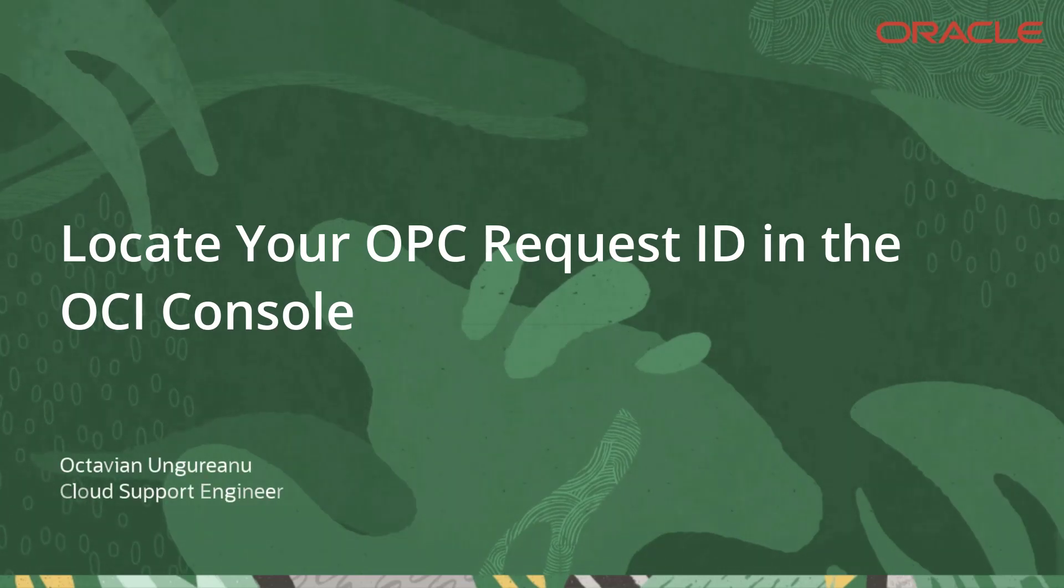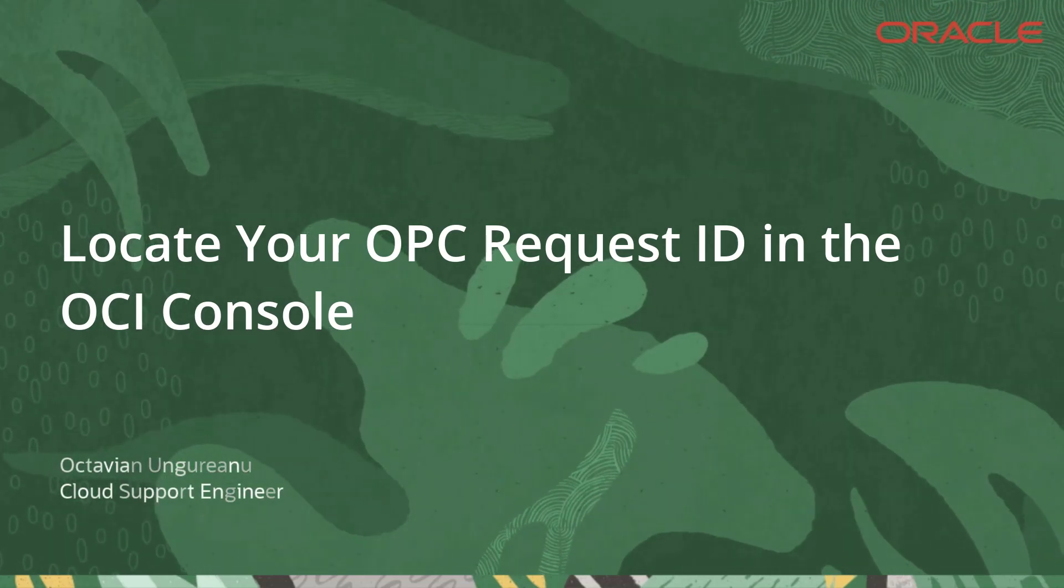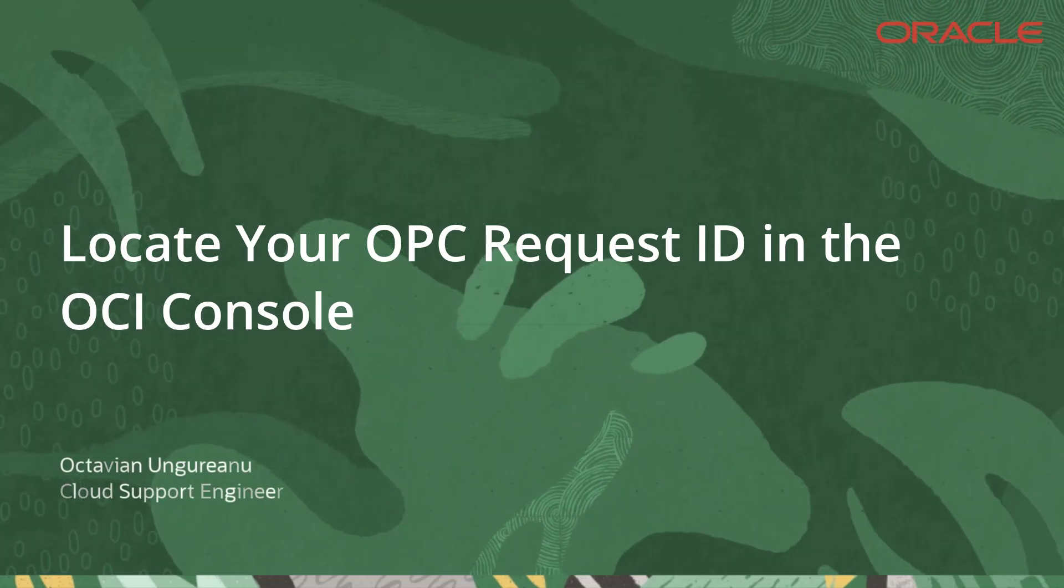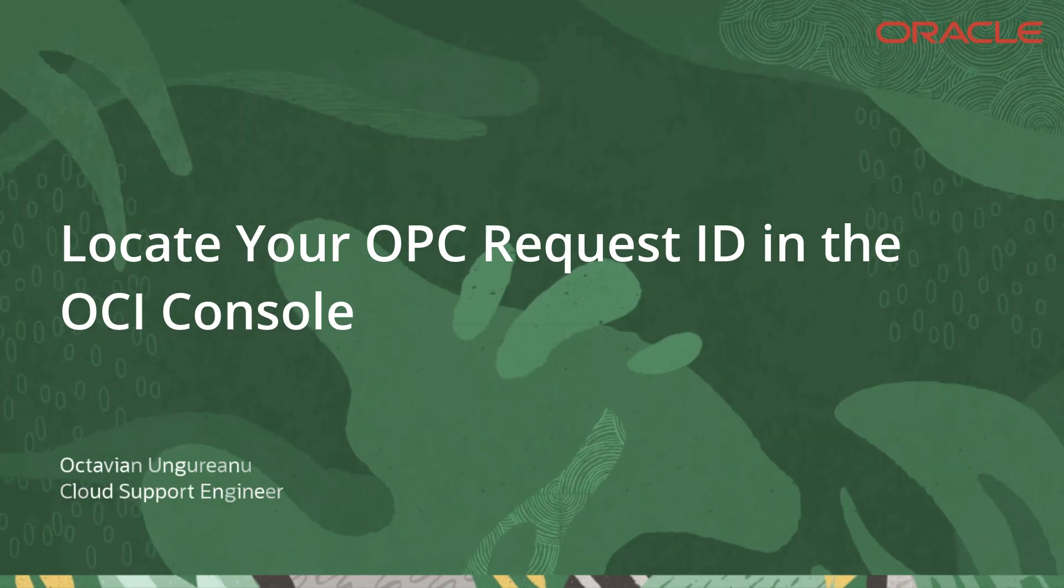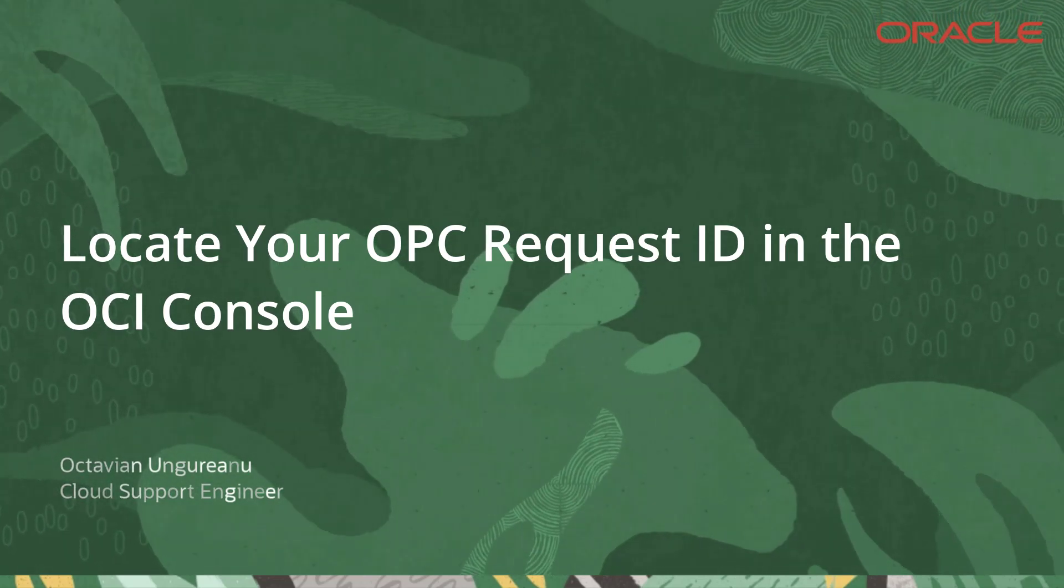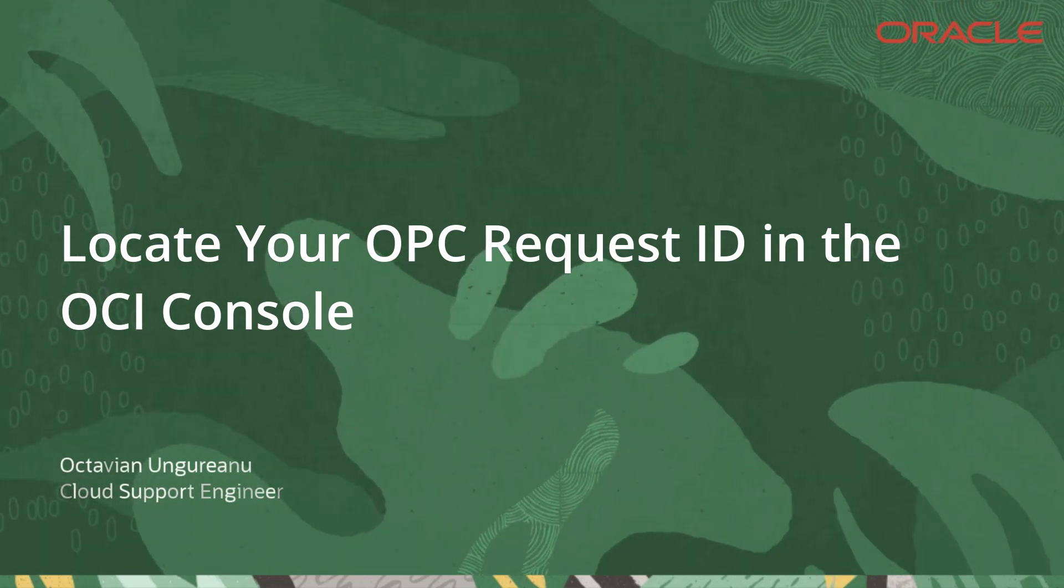Welcome to Oracle Cloud Infrastructure. In this video, I will show you how to locate an OPC Request ID when you are using the Oracle Cloud Infrastructure Console. Let me show you how.